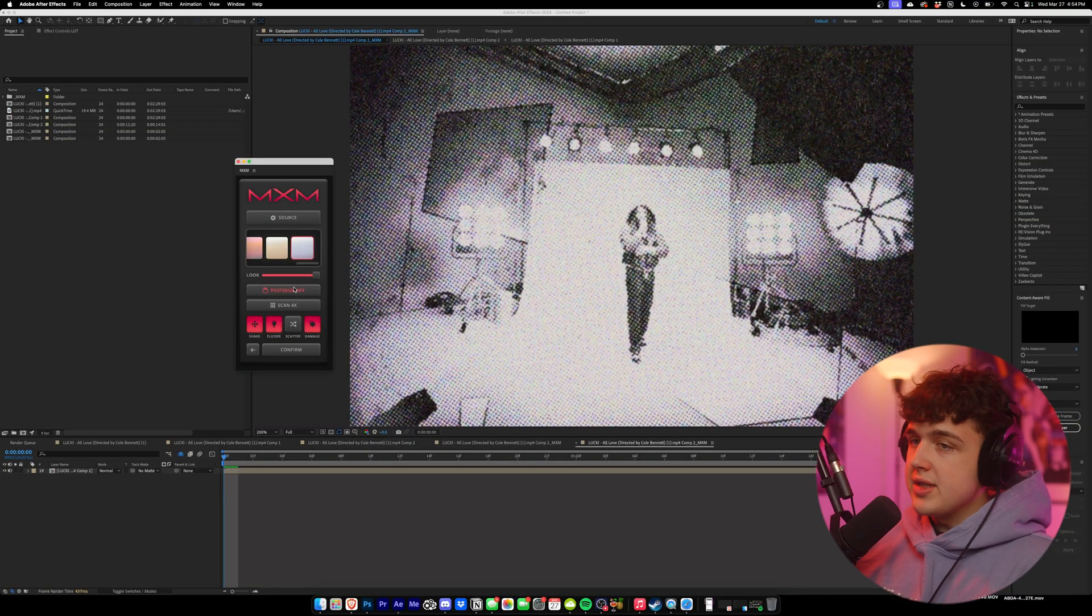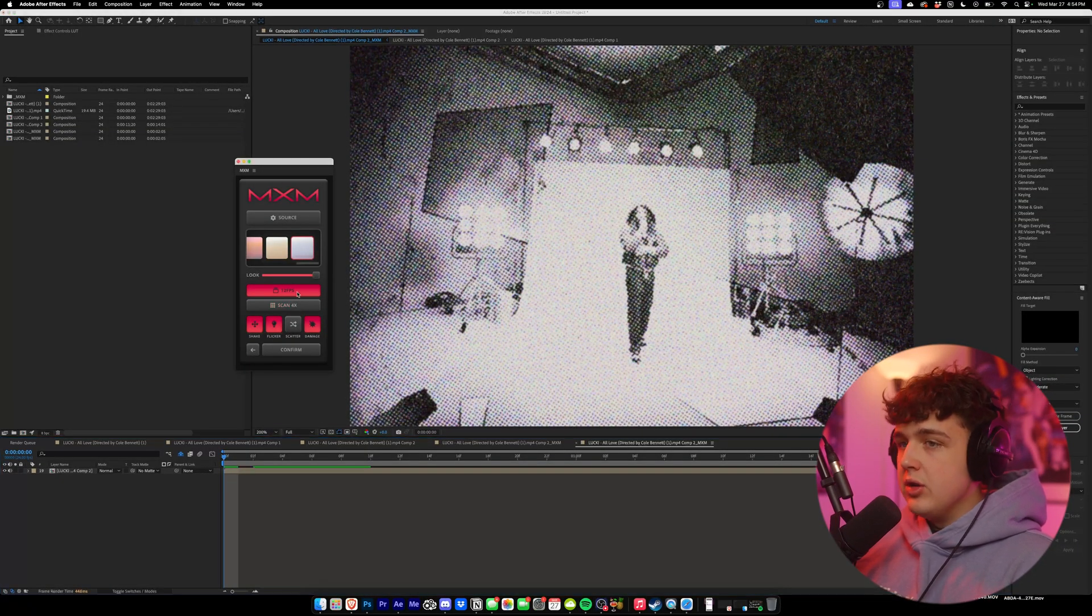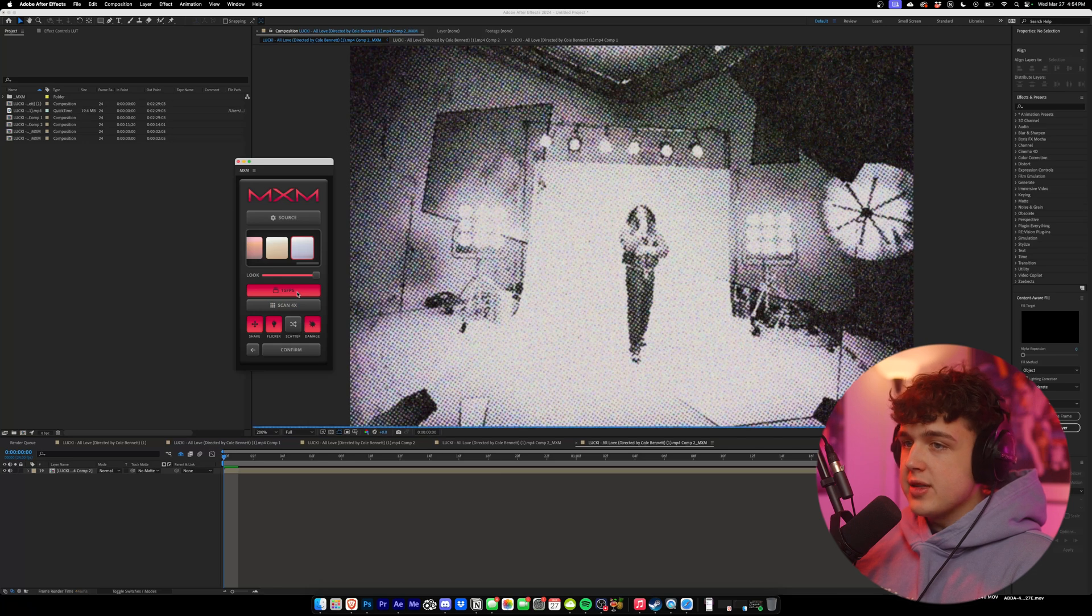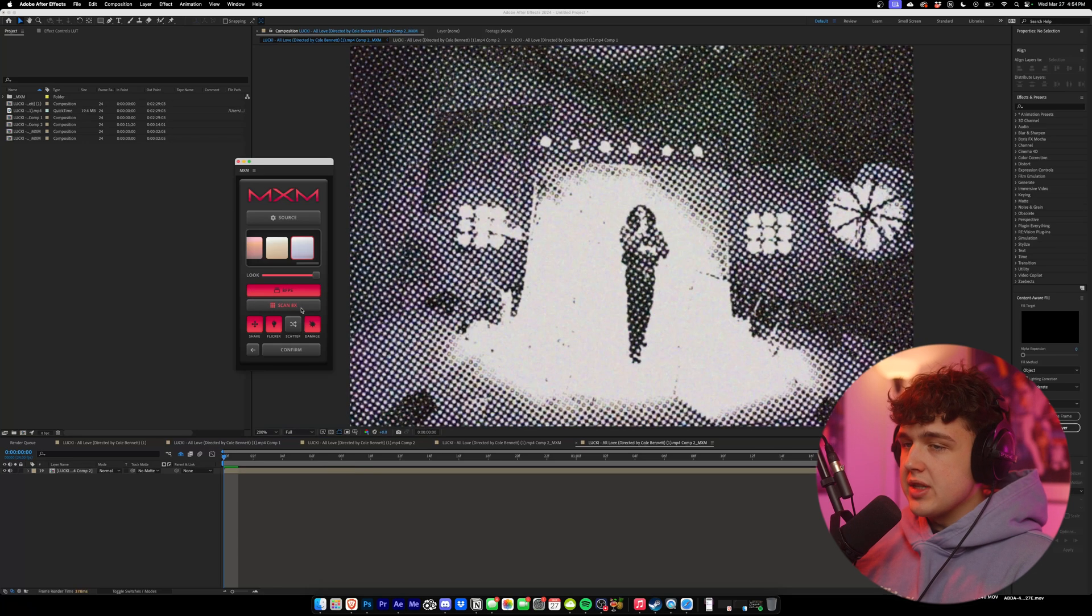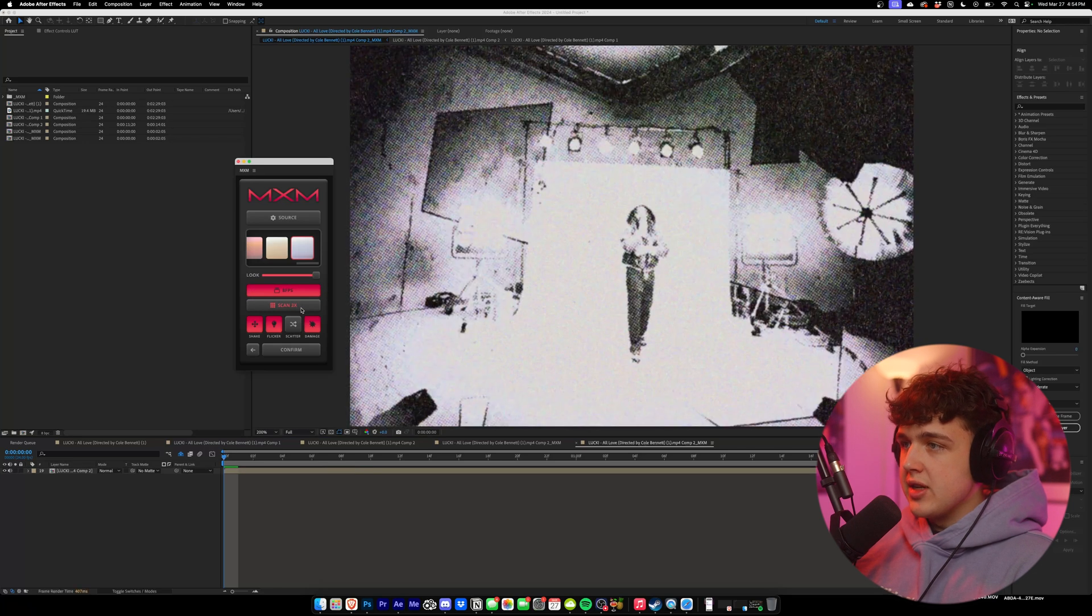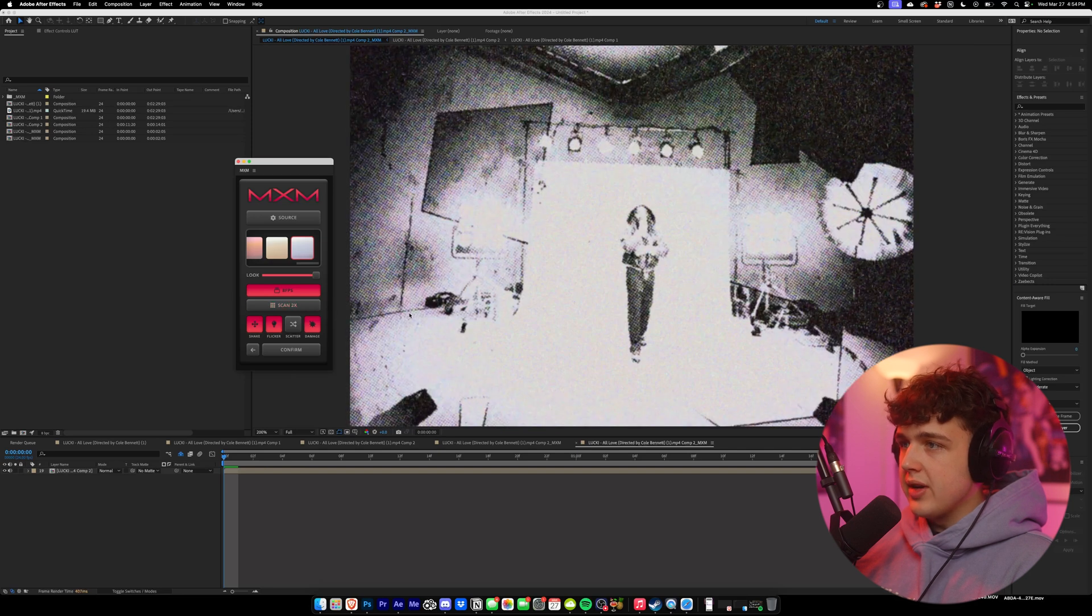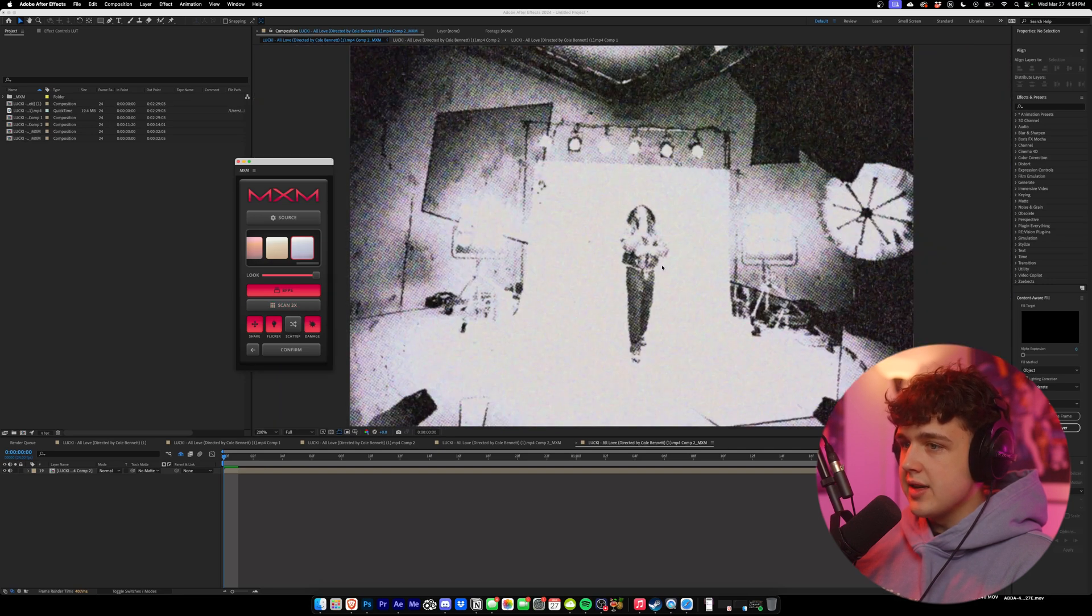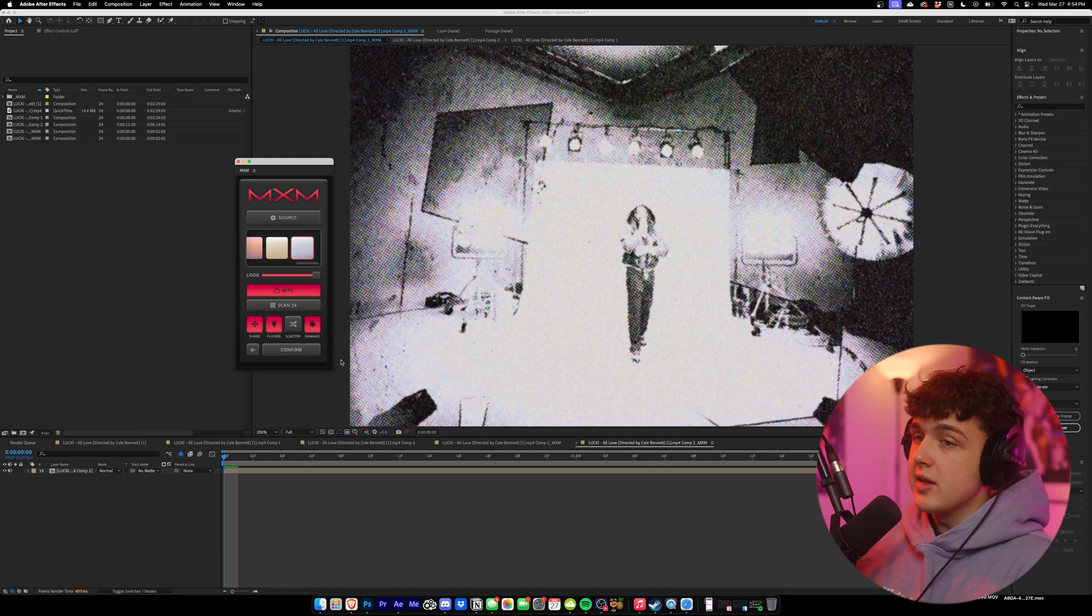Then I recommend turning on Pulsarize Time and setting it to 8 FPS just to give it more of a realistic mixed media look. You have 12 FPS, 15 FPS, and then 8. And then you guys can play with the scan as you guys can see here. It kind of gets more cartoony the higher you go up. I'm going to leave it at 2X. I really like the way this looks. And I honestly can't believe this is all fully digital.